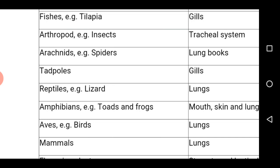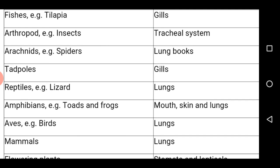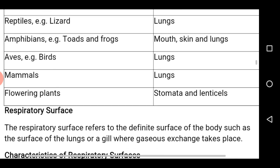Tadpoles use gills in water. Reptiles such as lizards make use of the lung. Amphibians such as toads or frogs have three respiratory organs: the mouth, the skin and the lung. Birds make use of their lungs for respiration. Mammals also use their lungs. And flowering plants have tiny holes or pores on their surface called stomata and lenticels — stomata on the surface of the leaf and lenticels on the surface of the stem — which are small openings that allow exchange of gases.